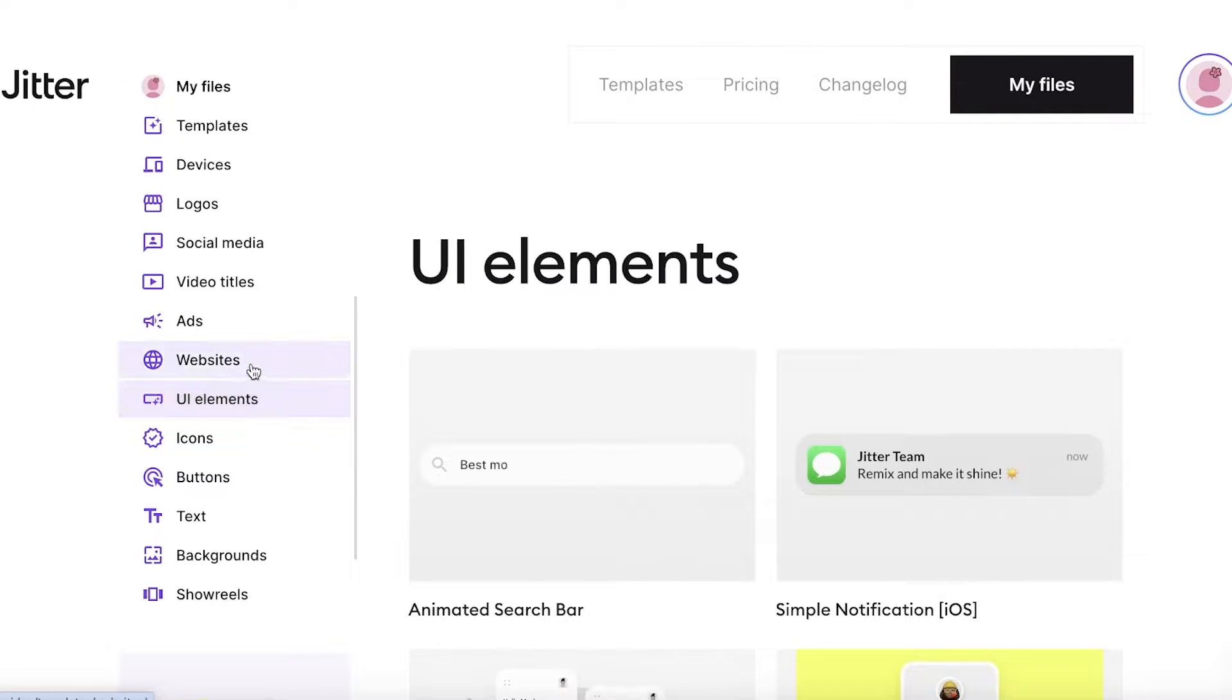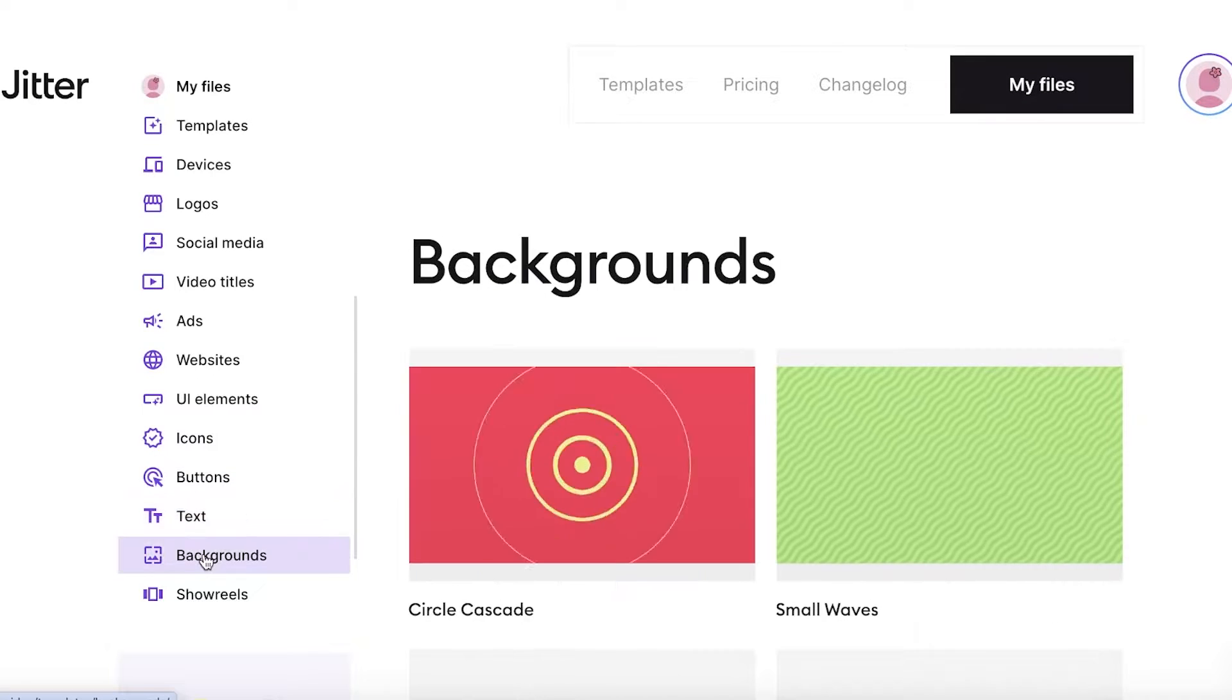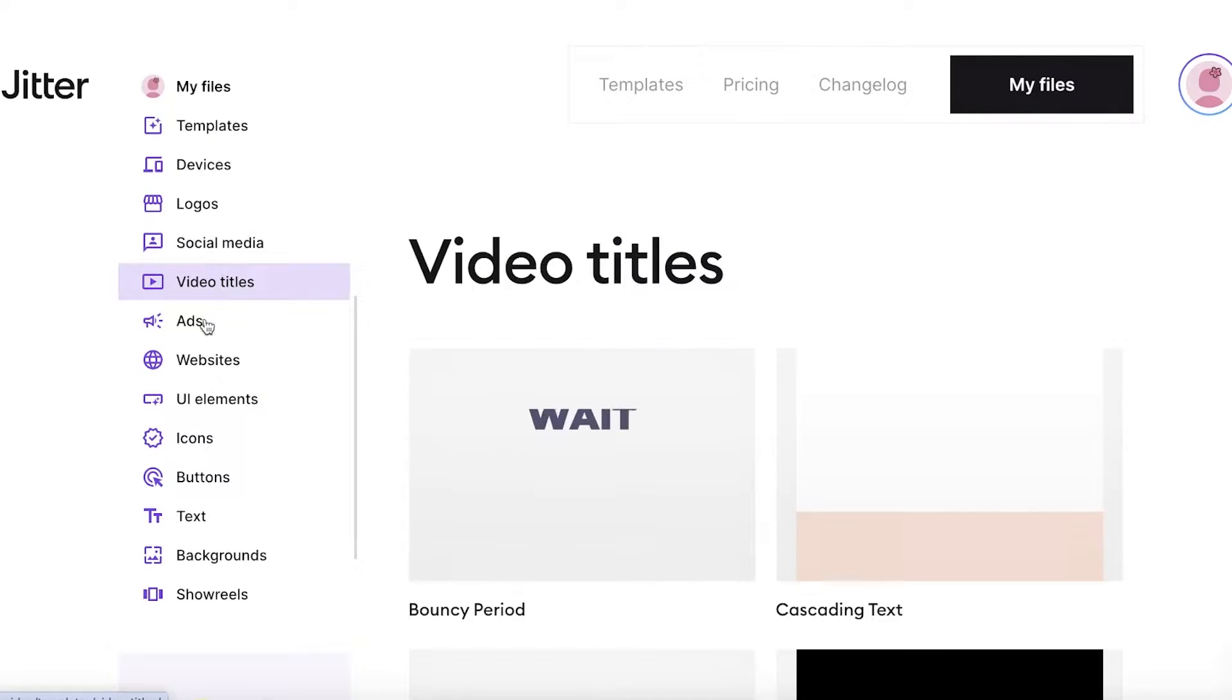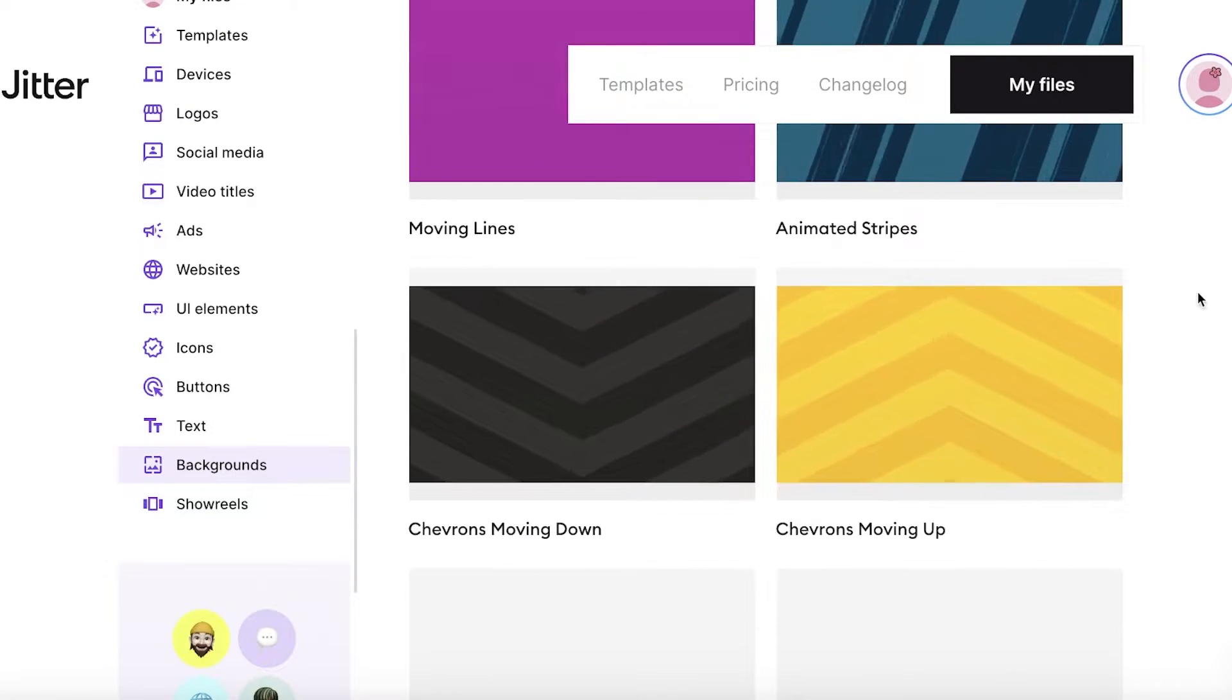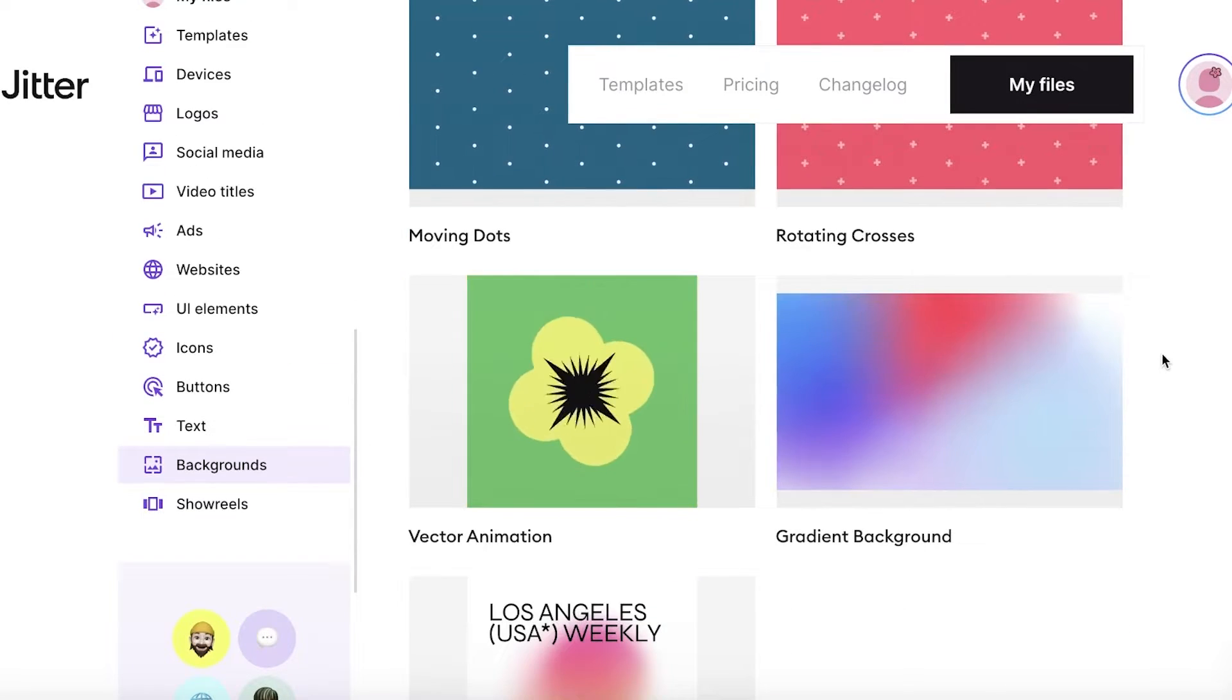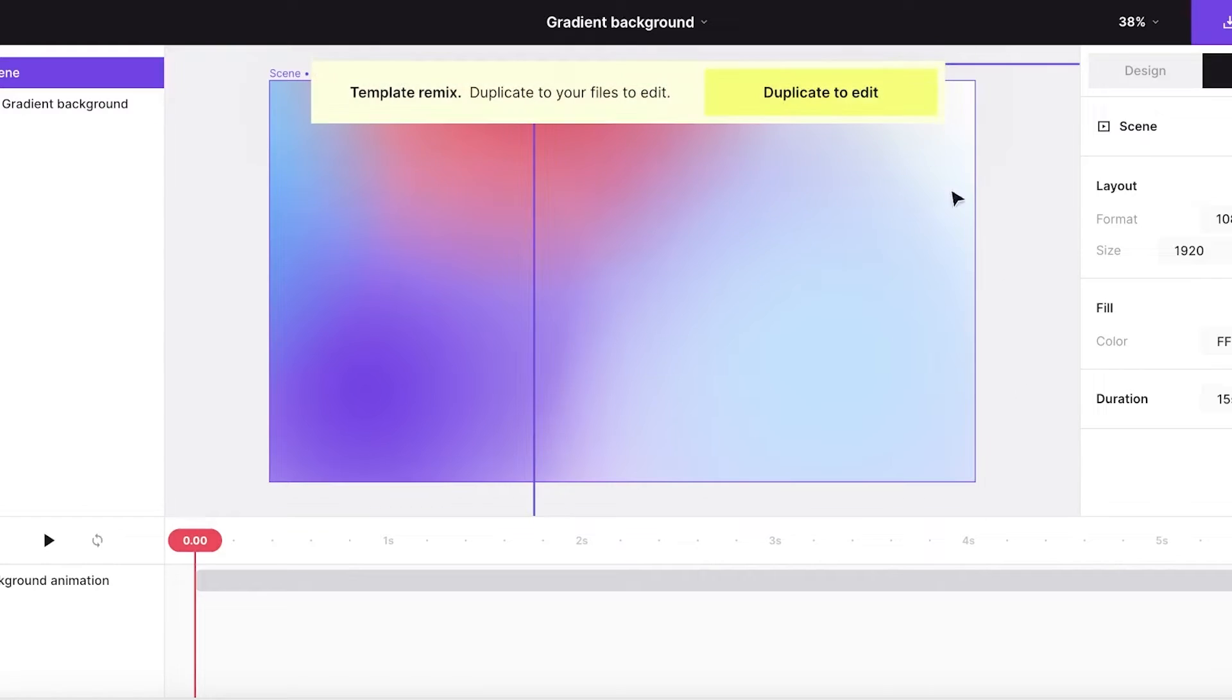You have UI elements, website templates, icons, buttons, texts, backgrounds, showreels, as well as social media based templates. So let's say I want a background that's a bit dynamic for my videos so I can insert one of these. You can see there are so many different types of elements available. So I have this gradient background and I want to use this and customize it a little. So I will click on the gradient background.